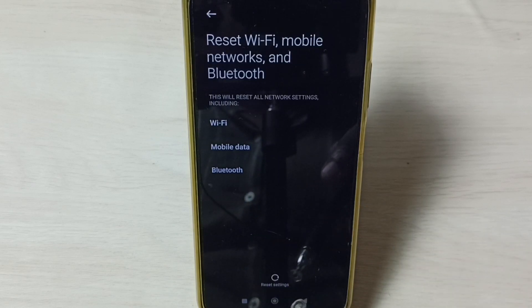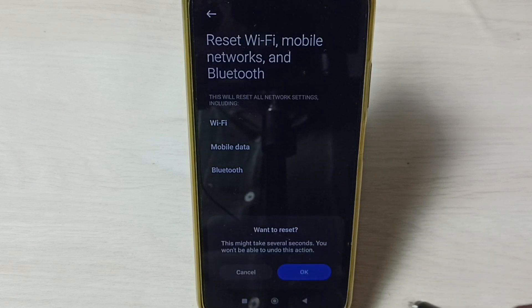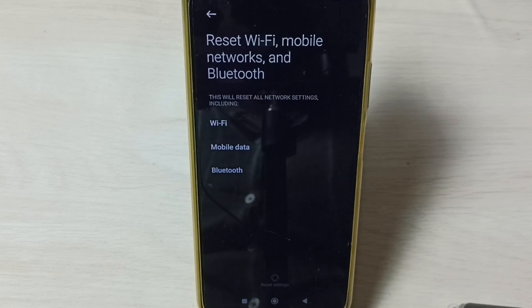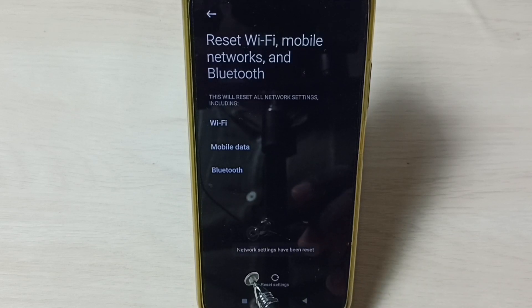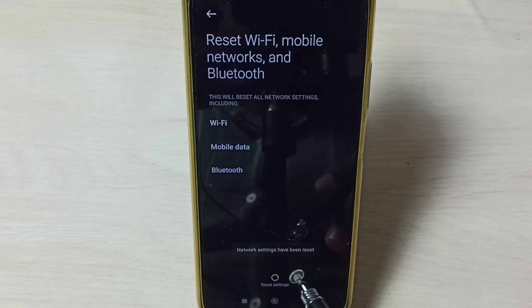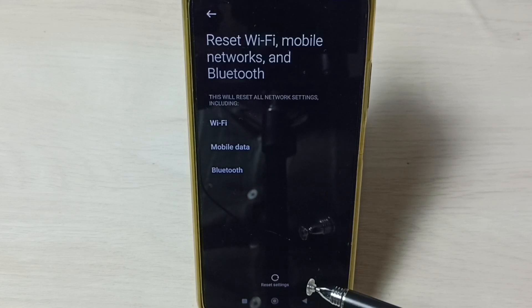Here you can see Reset Settings. Tap on that, then tap OK. Now the reset operation is in progress, please wait. Okay, done. Now we can see the message 'Network settings have been reset.'